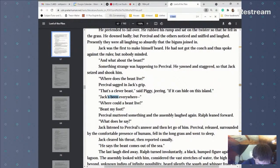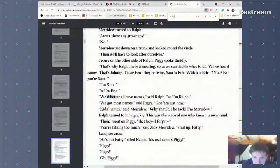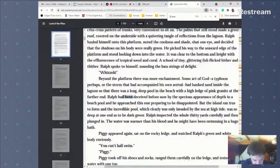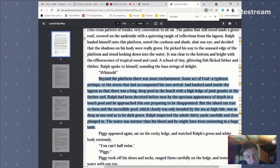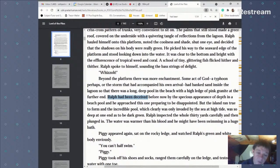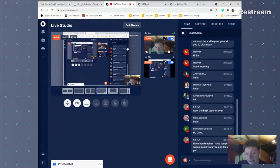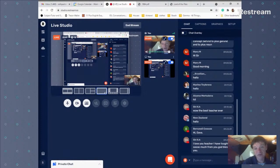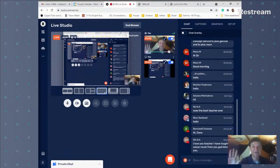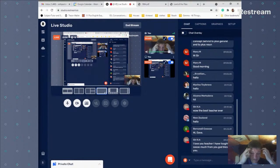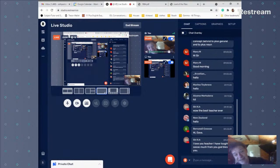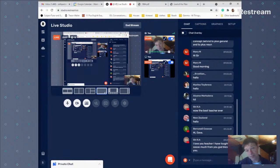Now let's look at past perfect in Lord of the Flies — searching for 'had been.' 'Ralph had been deceived before' — no, look: this is not dialogue, this is the narrative, and that's why we use past perfect. 'His trousers had been lowered for an obvious purpose' — again, not dialogue, it's the narrative, and we see past perfect. 'Had only been pulled back.' You can see past perfect throughout the narrative sections.